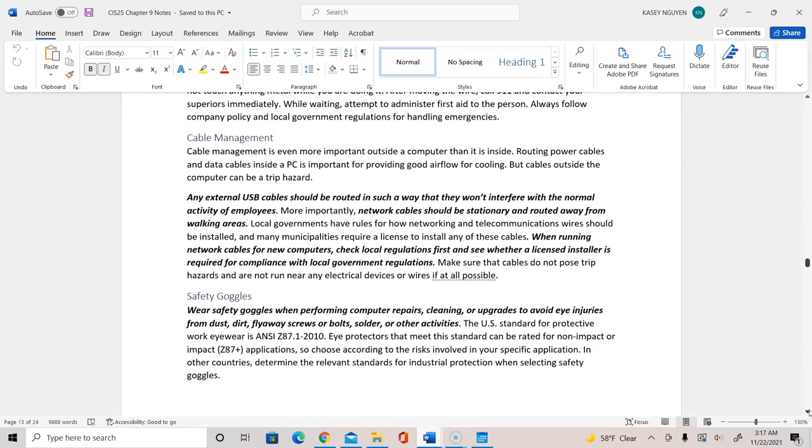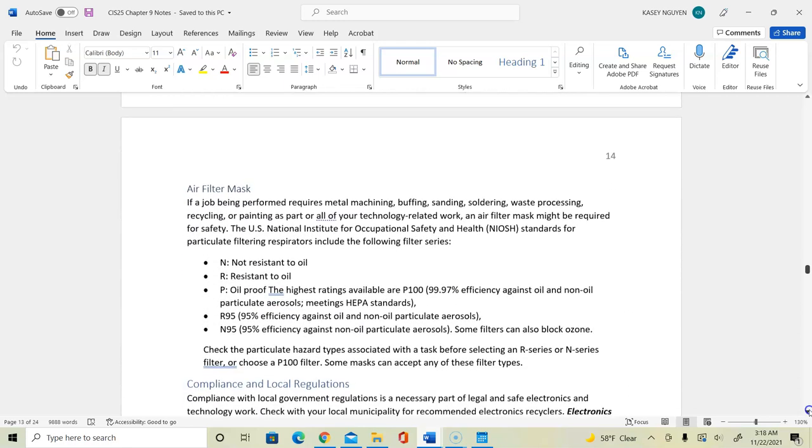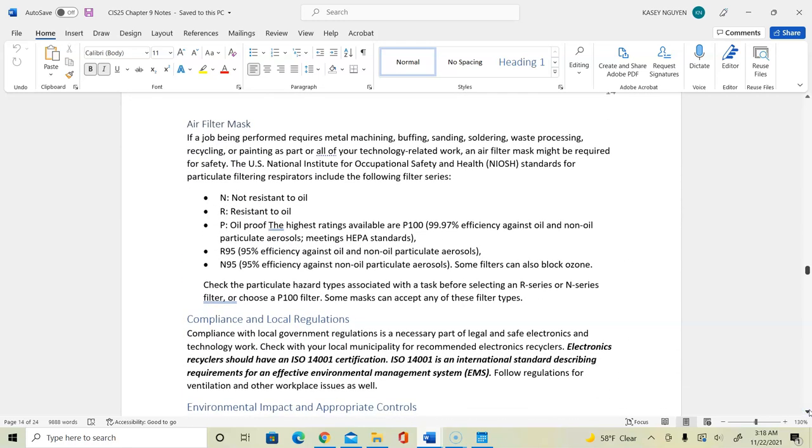For cable management, any external USB cable should be routed so that way they don't interfere with other areas or work area of the employee. Network cables should always be routed away from the walking area so people don't trip over it. So we want to use something like a conduit. And then if you need to run the network cable, usually it's running through the wall or the ceiling. When you solder or do cleaning repair that can cause dust, dirt or fly away of screws, you want to wear goggles or safety glasses to protect your eyes. And in the case where you're working with debris, you also need to wear air mask filter. Now we would see that we also regularly wear masks. So we want to make sure that we use masks, especially when we work with hazardous material and also debris.